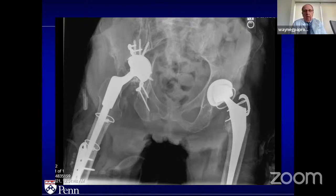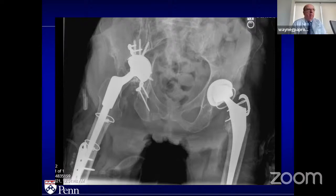Work on bringing the hip center down, assess the discontinuity — obviously the plate hasn't worked. The plate is probably going to be in the way — it's loose, so I think the plate has to come out. The screws have backed out. Take the plate out and see if the patient is a candidate for distraction.